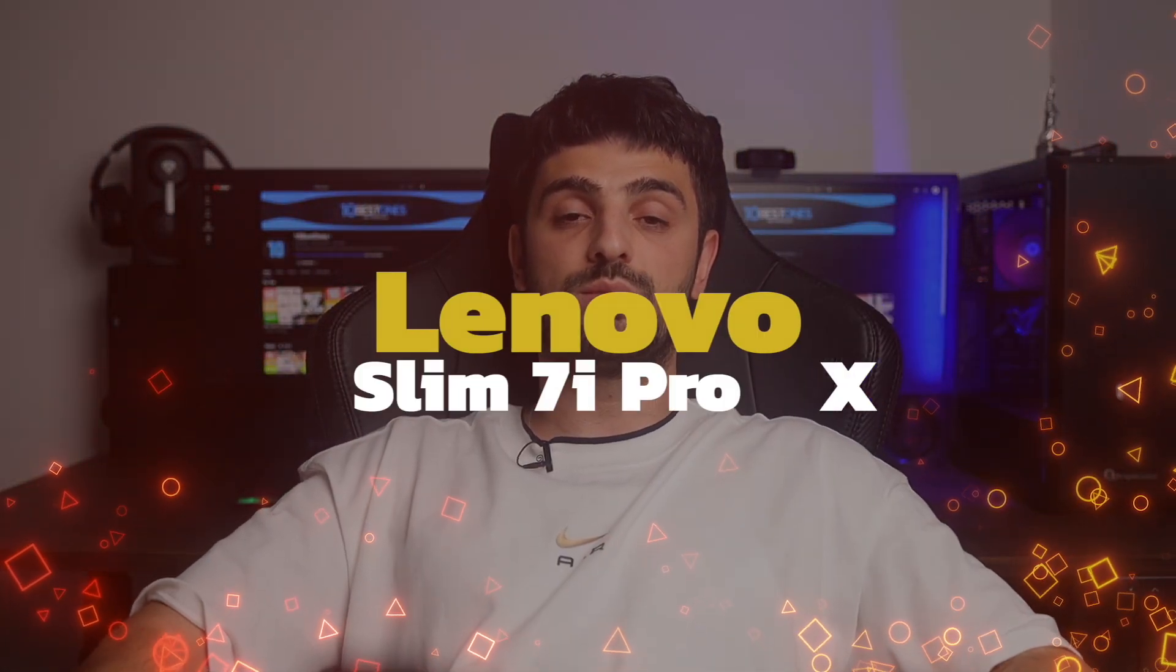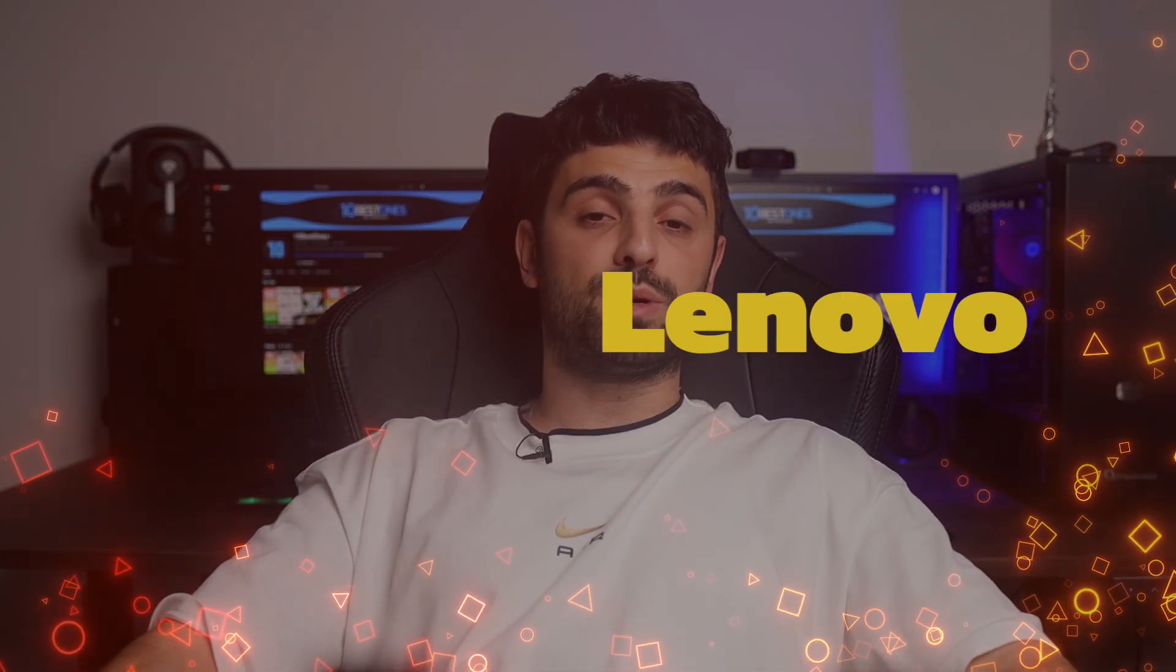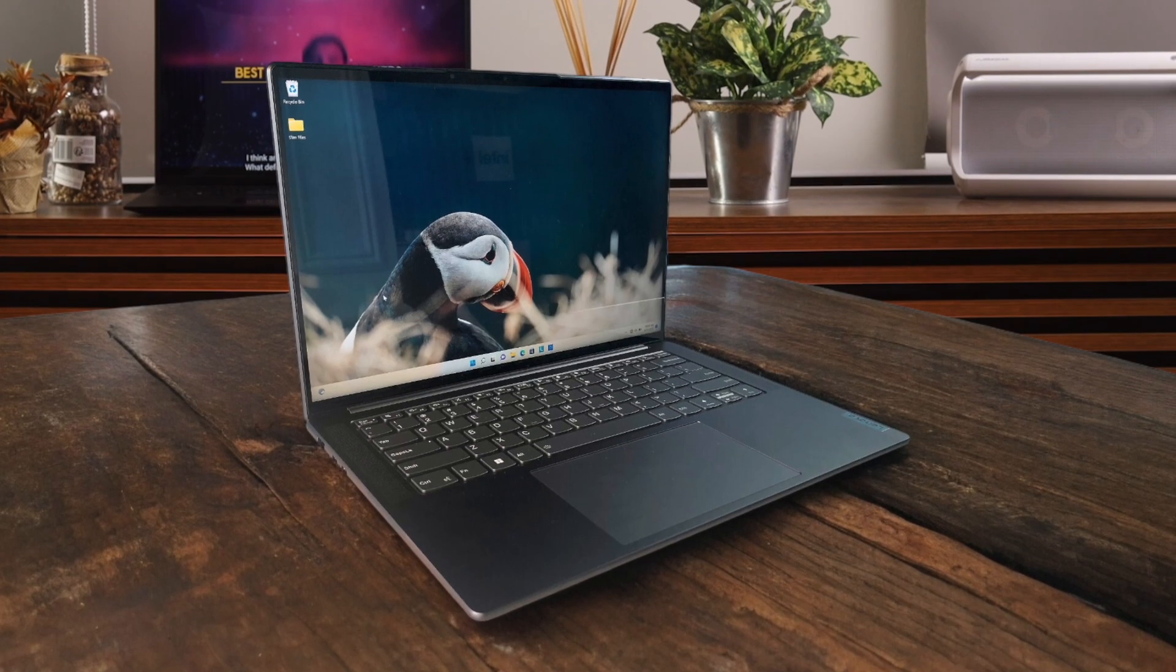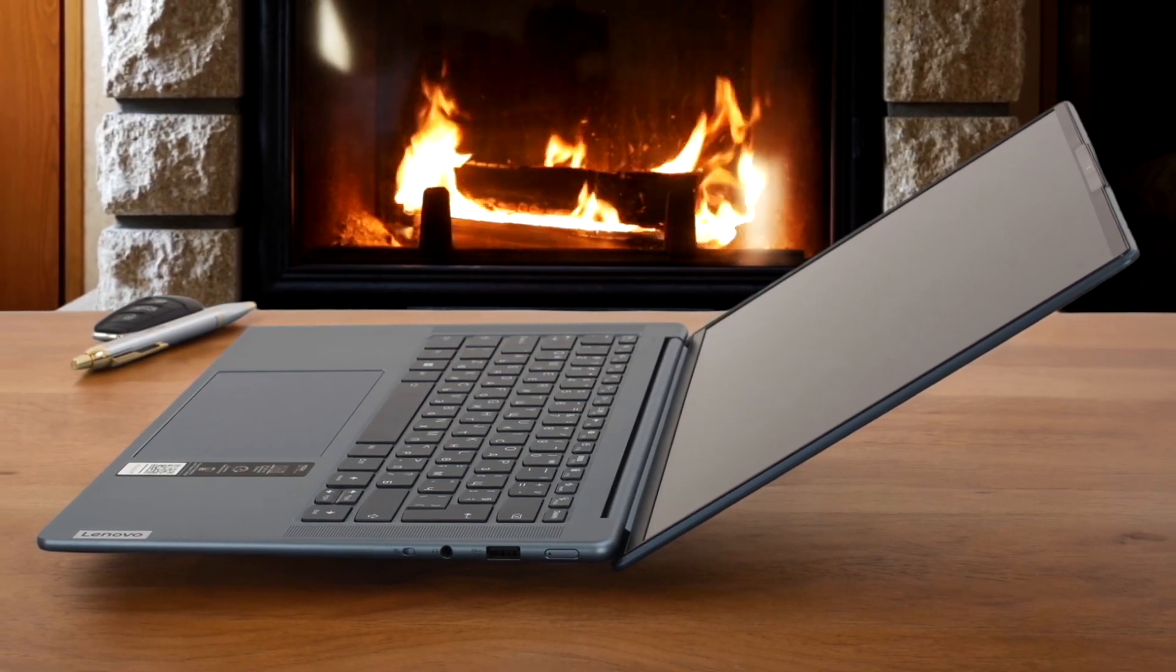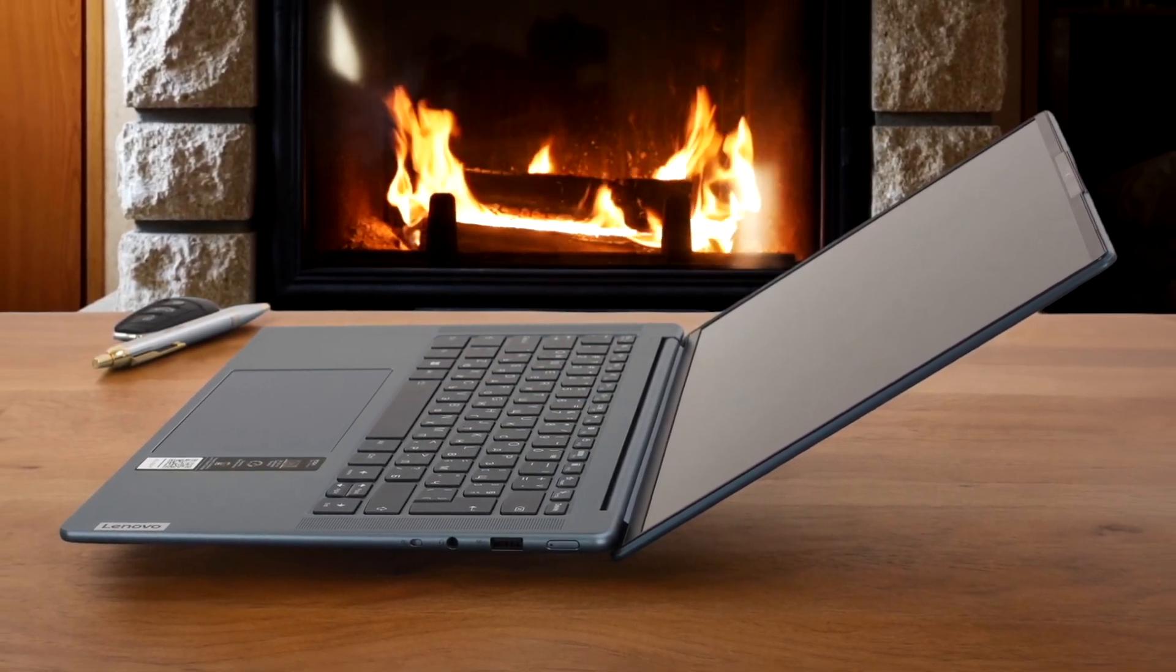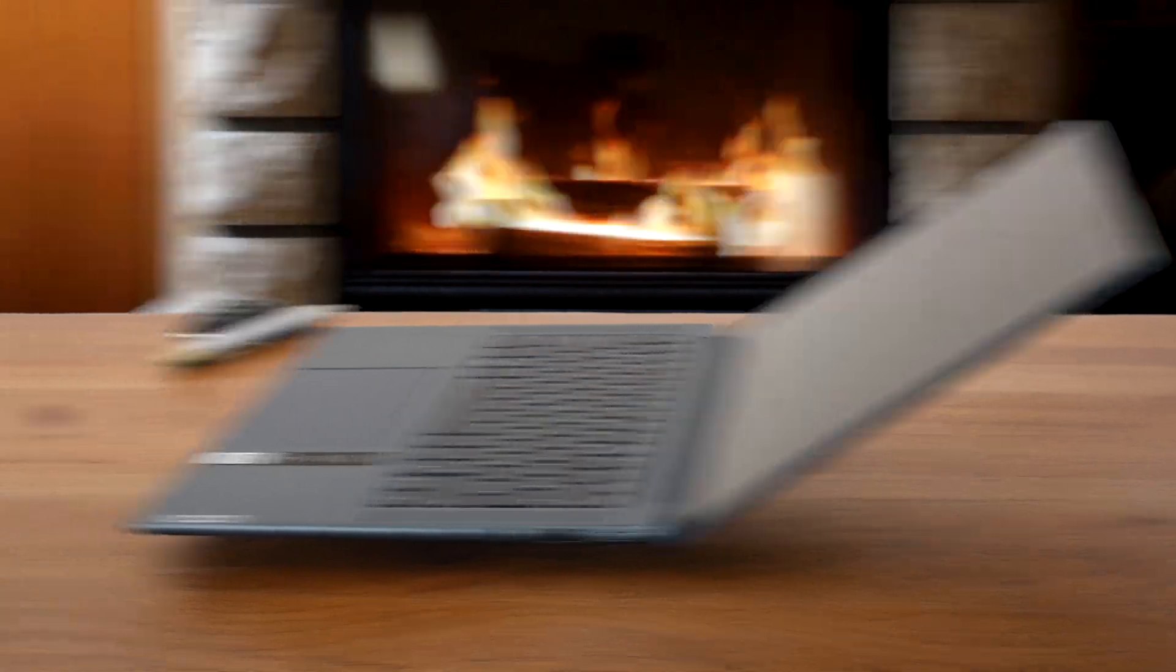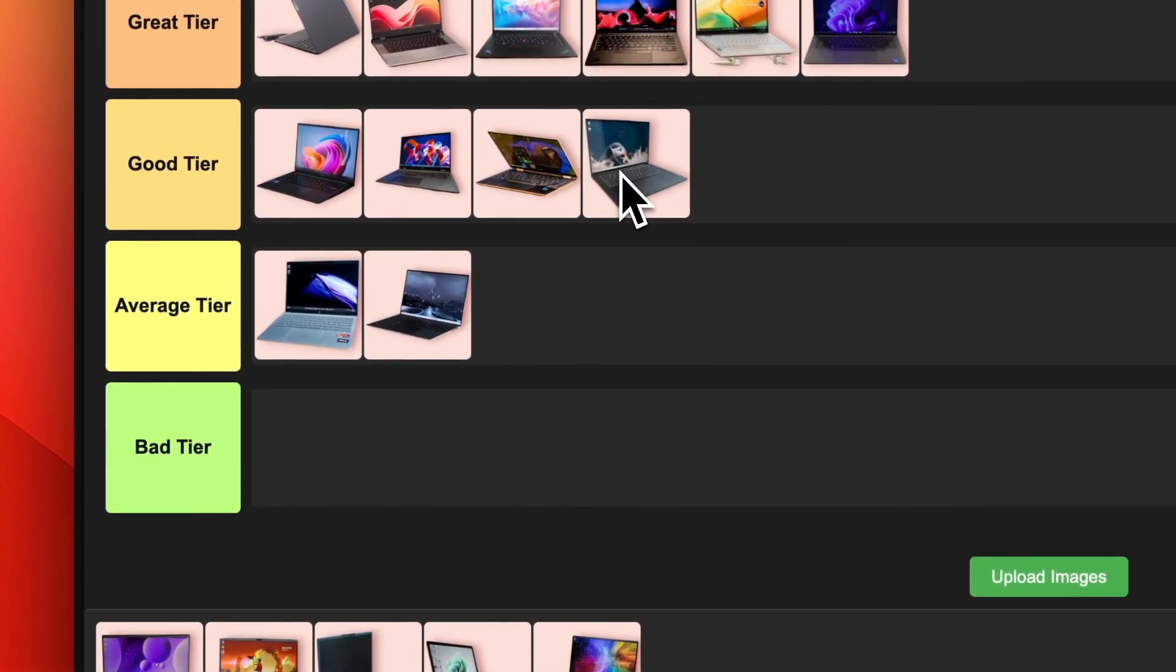Number 15. Lenovo Slim 7i Pro X. Last but not least is the Lenovo Slim 7i Pro X. This laptop packs some serious heat with an Intel Core i7 and Nvidia RTX 3050 graphics, great for programming and even some light gaming on the side. The 14-inch display is bright and color accurate. You get a good selection of ports. Battery life is middling and it can run a bit hot under heavy loads, but for the price, you get strong performance in a slim package. I'm putting the Lenovo Slim 7i Pro X in the good tier for programming.